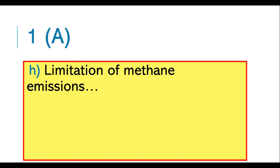The next provision is the limitation of methane emissions. It means countries should use policies for the reduction of methane emissions through recovery and use in waste management, as well as in the production, transport, and distribution of energy.